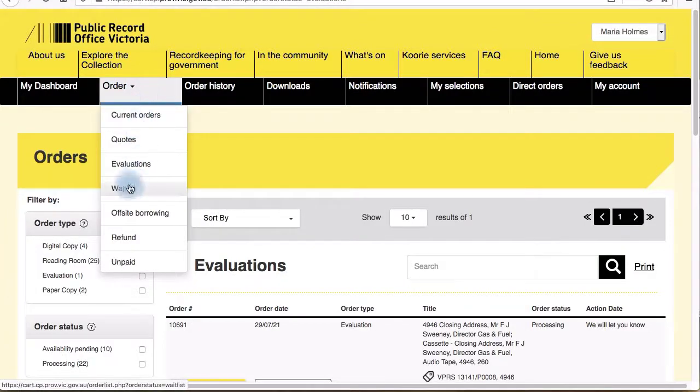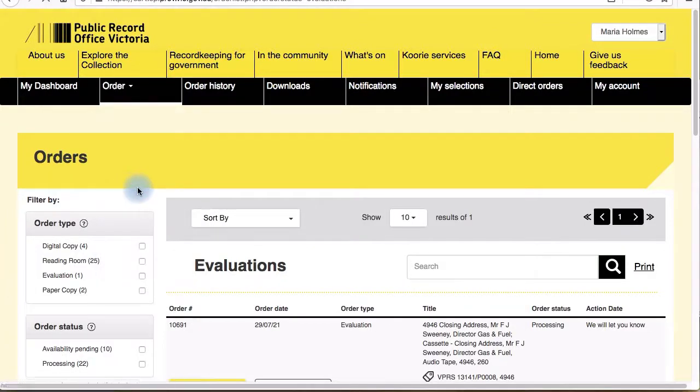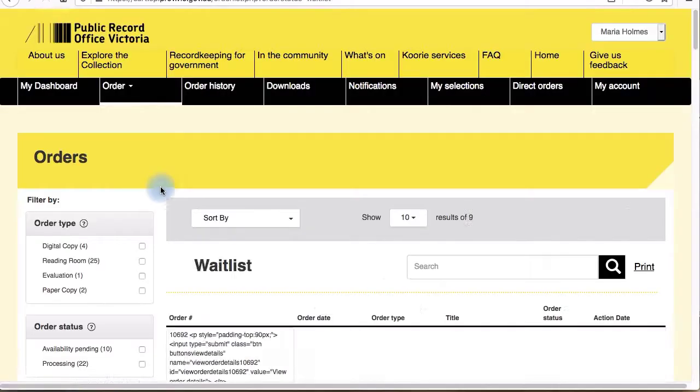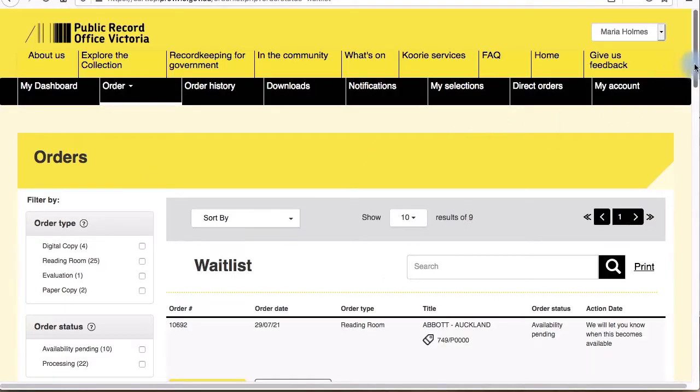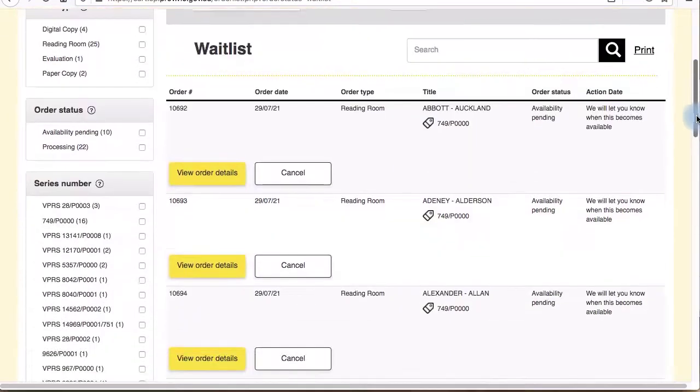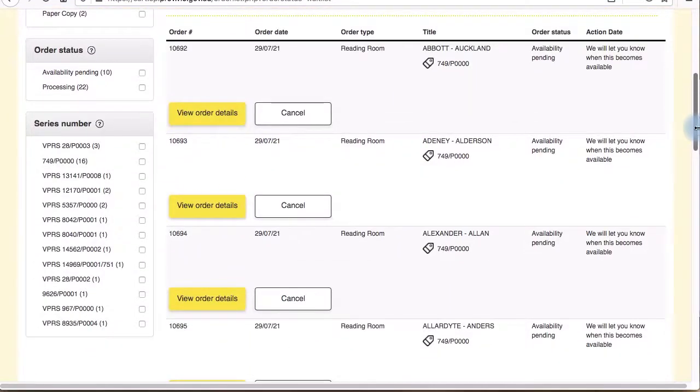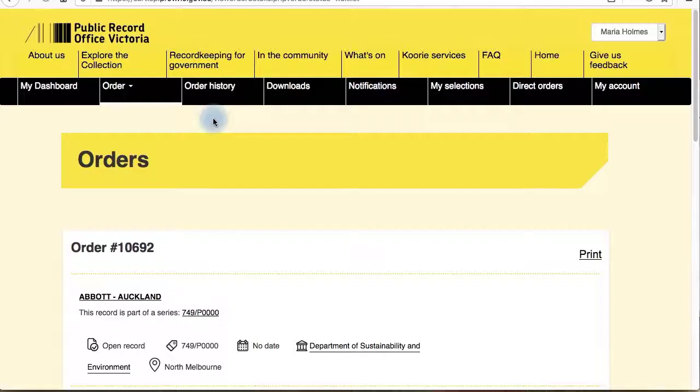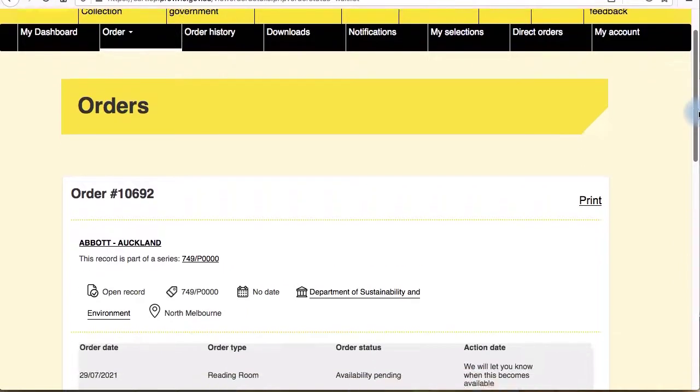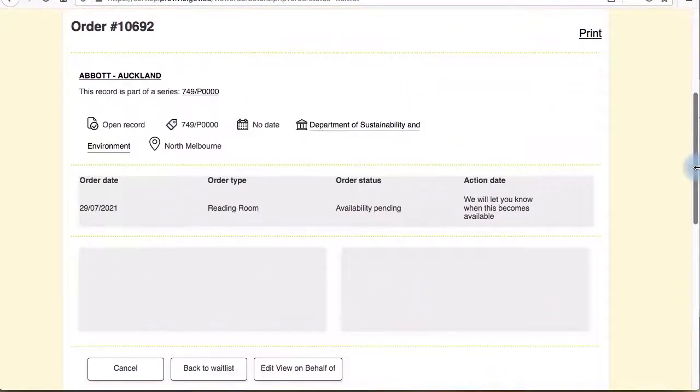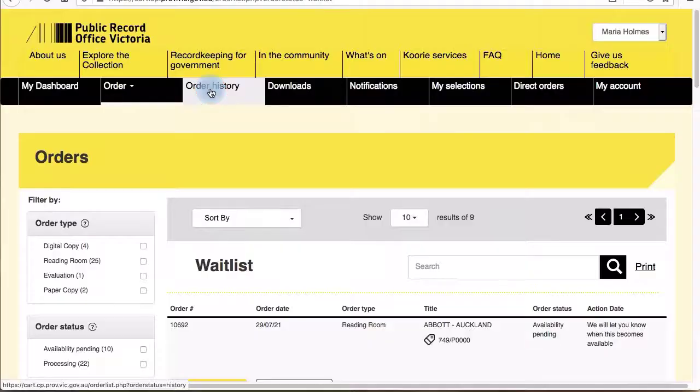Orders will display on your waitlist if we're not able to give you an availability date at the time of ordering. This may be because the record is currently out with an agency or there is an OH&S issue which is delaying us from retrieving your record. You can check the status of the order here, and you'll receive a notification and email when the record is available.